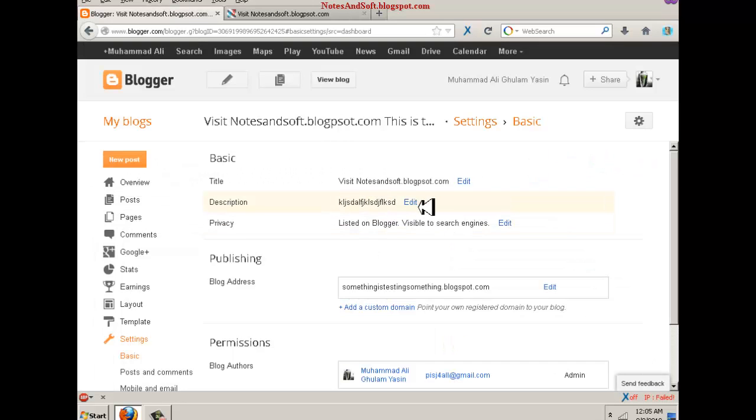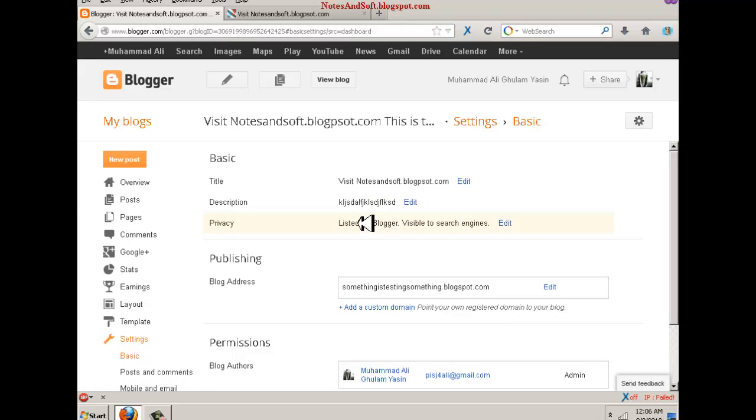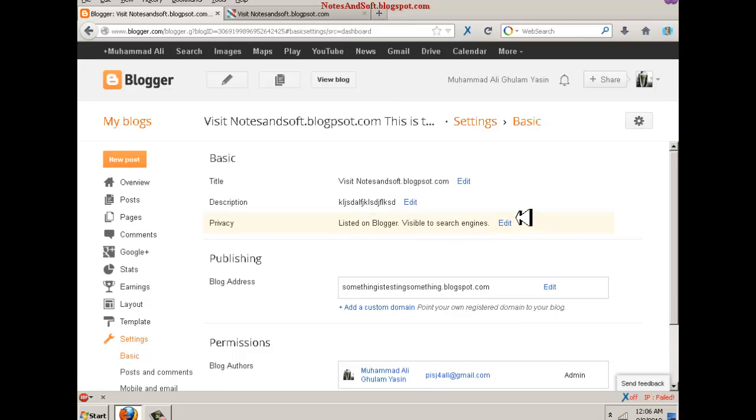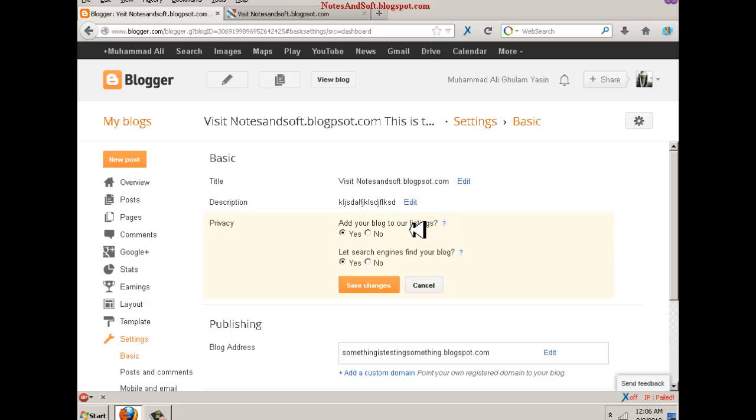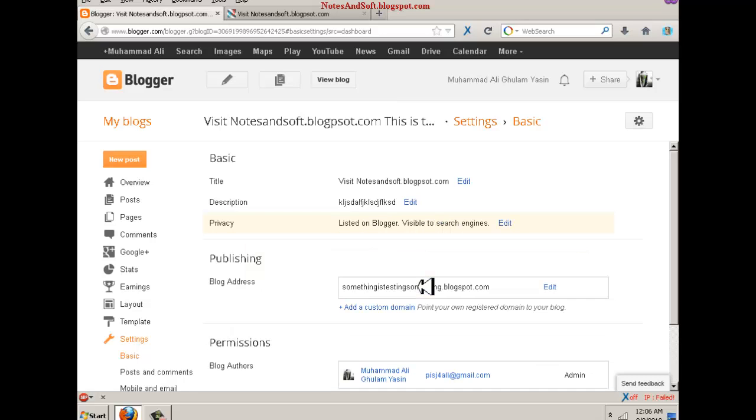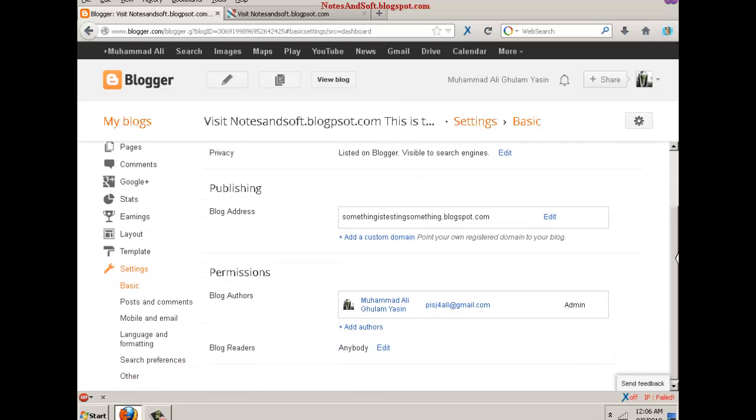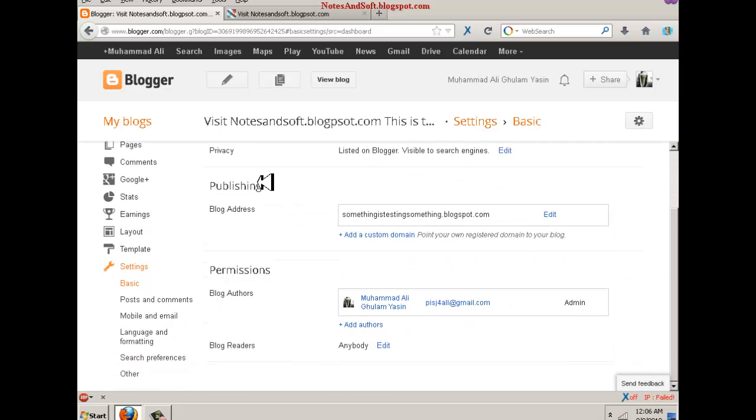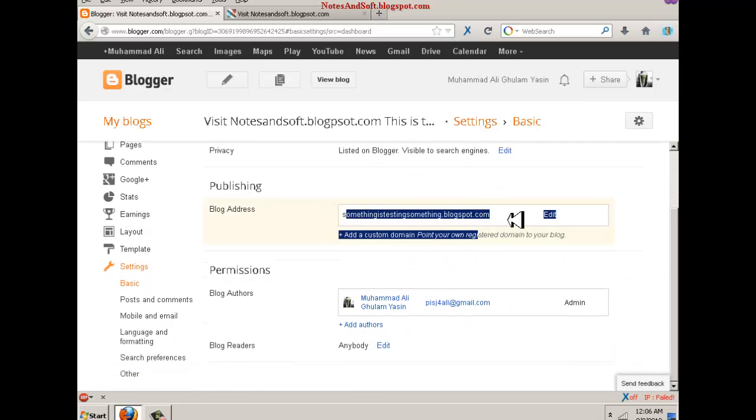Yeah, this is a test blog in here. Description is in the same area - you can change it. Privacy means you want it to be visible, to add your blog to our listings, and whether you want it on search engines or not. Say yes on both of them. You want to make something good for people, not yourself.